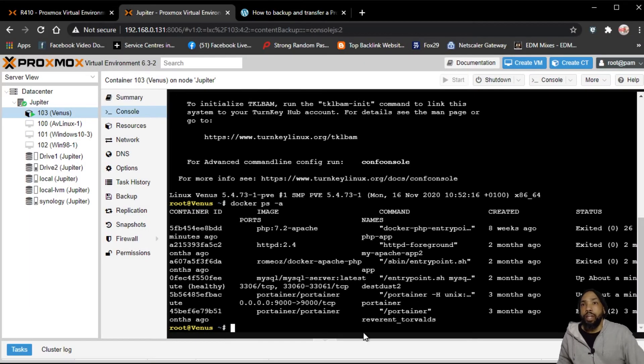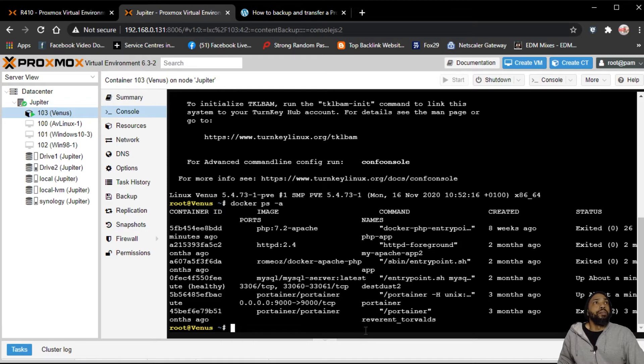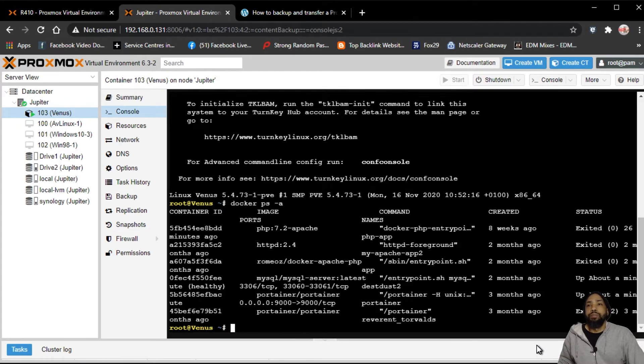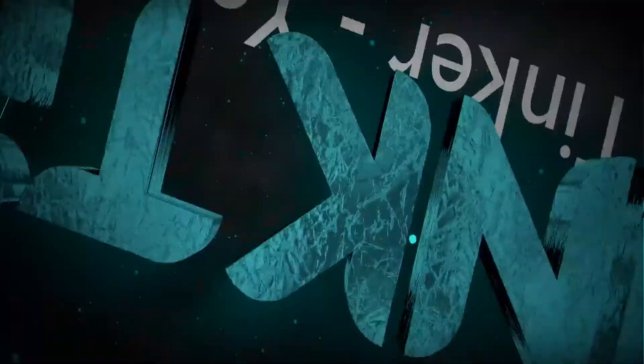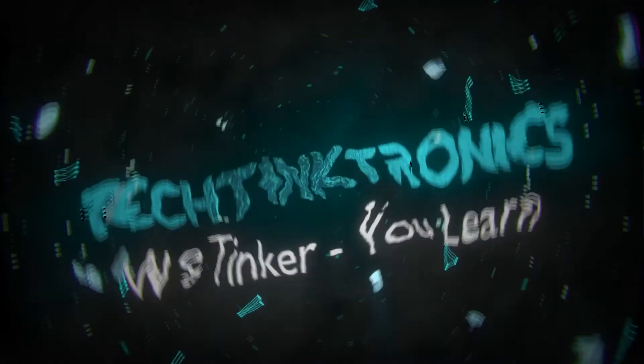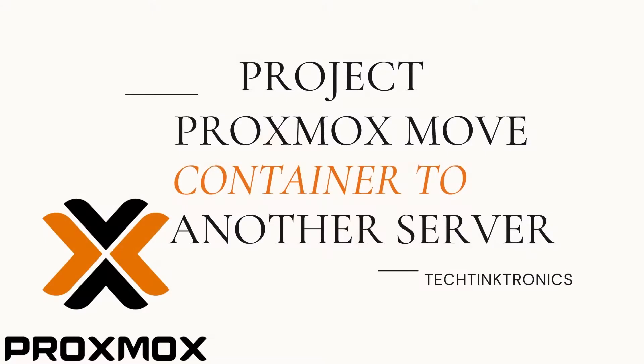Okay, so the container is more or less running, but I've got some things I need to fix. Hello ladies and gentlemen, welcome back to the Tech Tanktronics channel where we're going to tinker and learn today. What we are going to do is a project in Proxmox: move a container to another server.